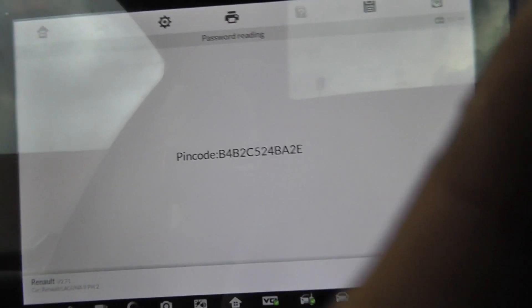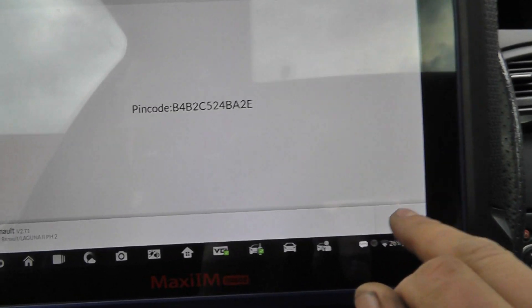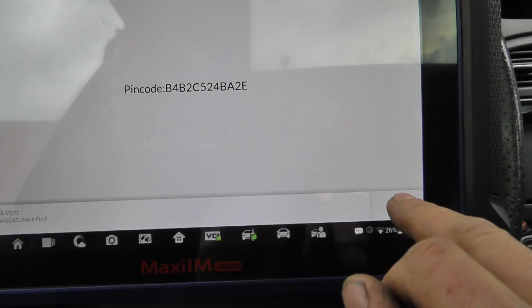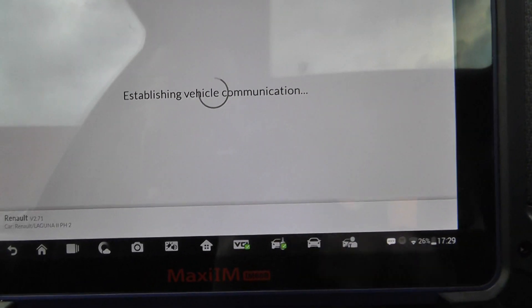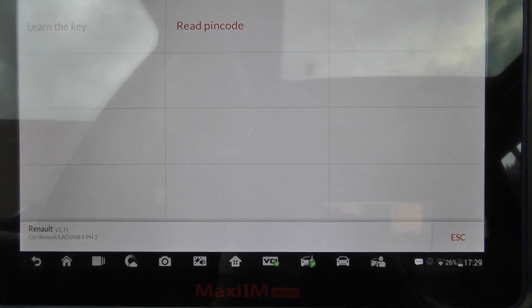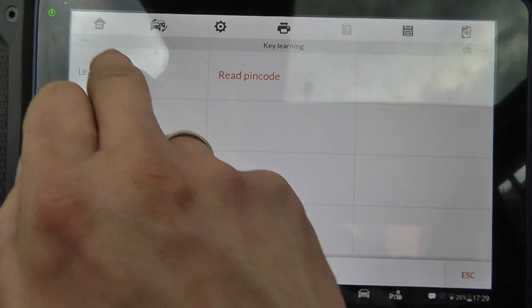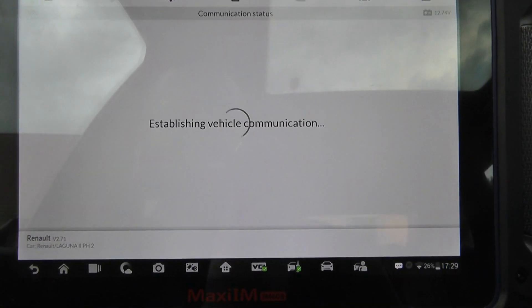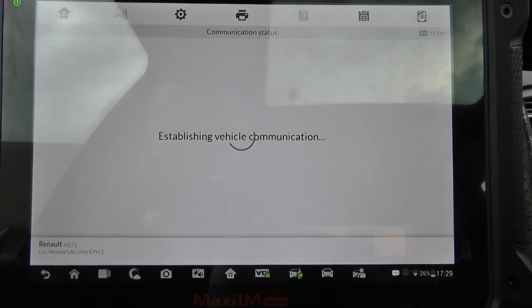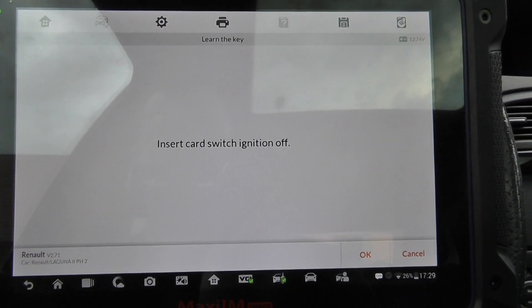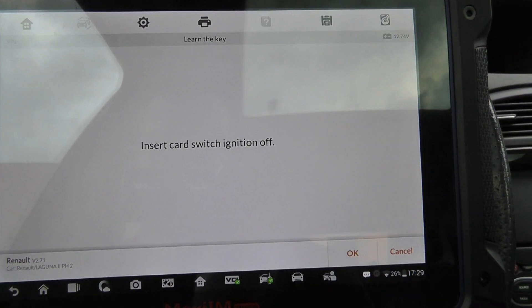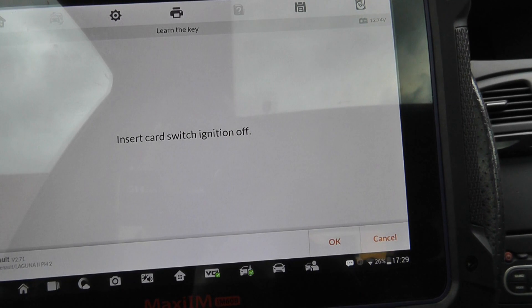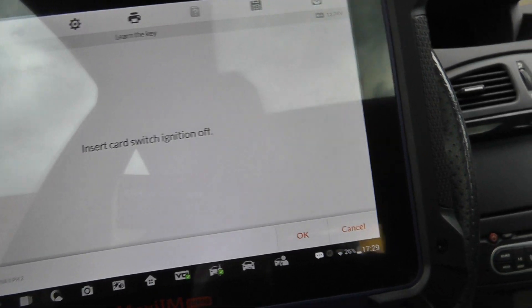Okay, I got the PIN. I don't know if it's right, but we will see soon. Learn the key. Insert card, switch ignition off. Okay.